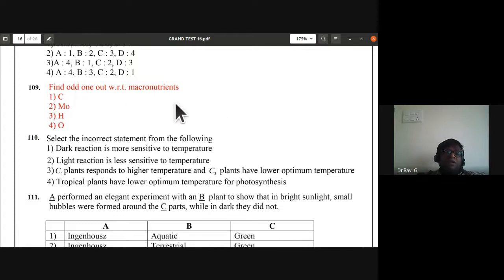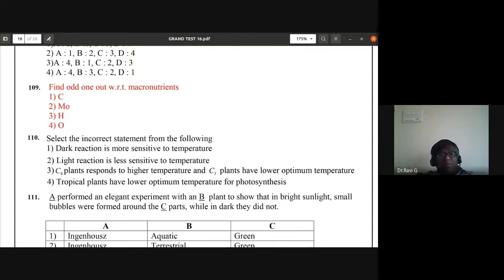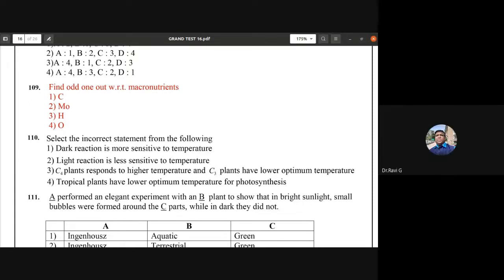Question 109: find the odd one out with respect to macronutrients. The options are carbon, hydrogen, oxygen, and molybdenum. Molybdenum is not a macronutrient — it is a micronutrient. So B, molybdenum, is the answer.